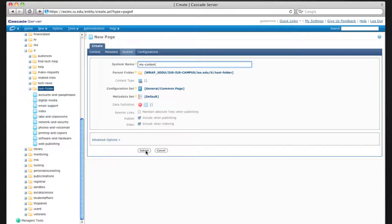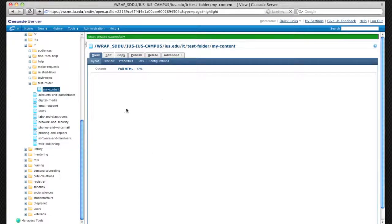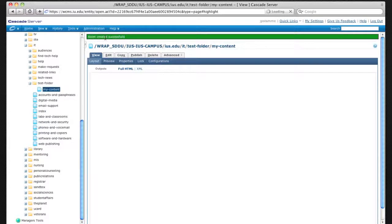I click Submit and my asset was created successfully in the green bar of Go. You can see the message there. On the left, you can see that under my test folder, my content shows up.